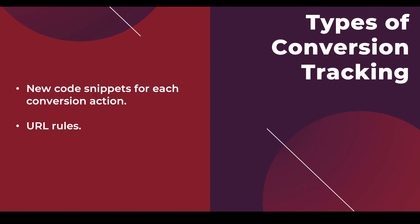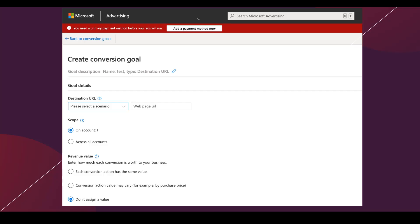The second type is utilizing URL rules. Most platforms nowadays will have what's called a universal pixel that goes on every page of your website. Then within the platform, you can create conversion actions using either a 'contains' or 'equals' type of URL rule — saying that every time somebody hits a page whose URL contains 'thank you' or something along those lines, that's the conversion you want to track. The example here is for Microsoft Ads, where you can use a destination URL because you're utilizing the Bing Ads UET pixel on your site.